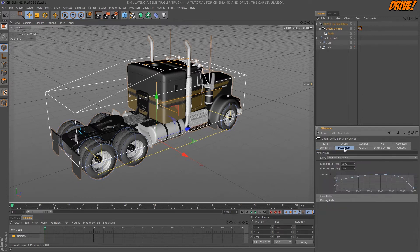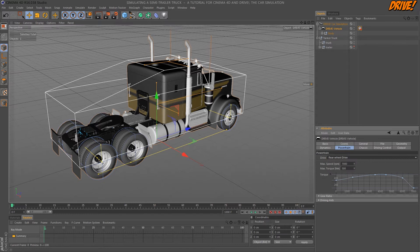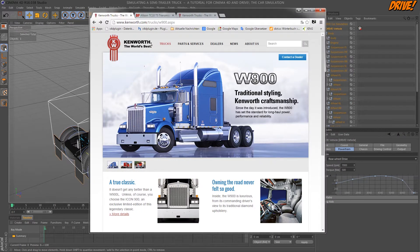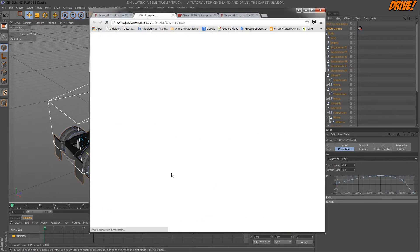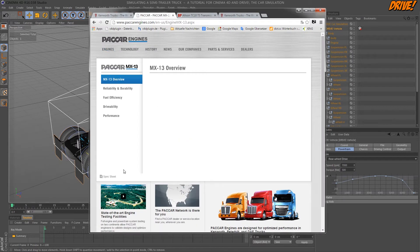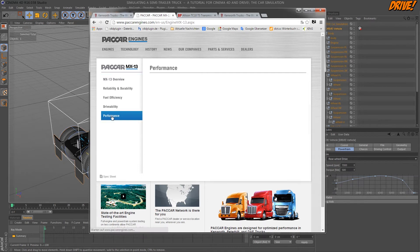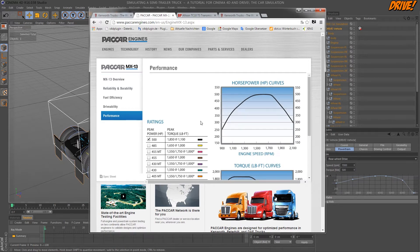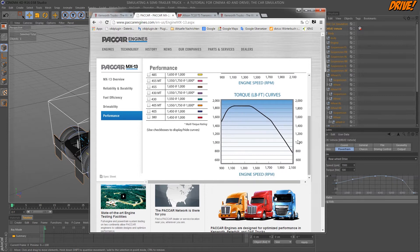So next the powertrain. We have a rear wheel drive so we can leave this selection as it is. The engine power is defined by a torque curve and we find some information on the constructors on the performance tab. We find a torque curve here.